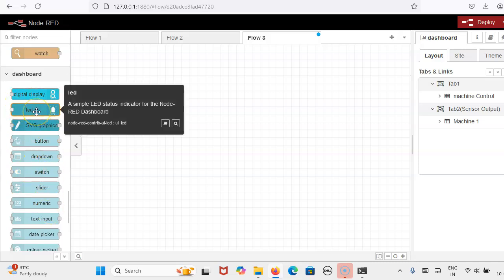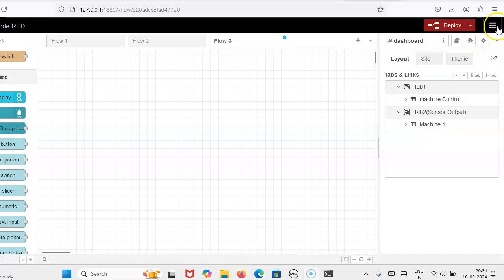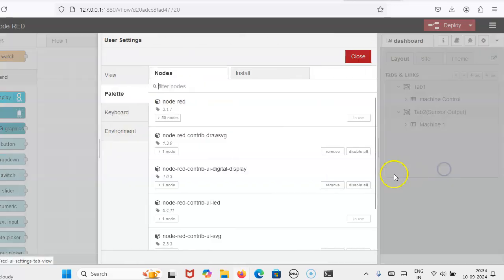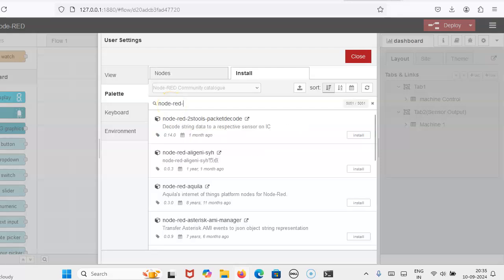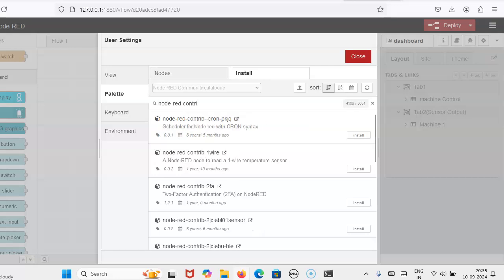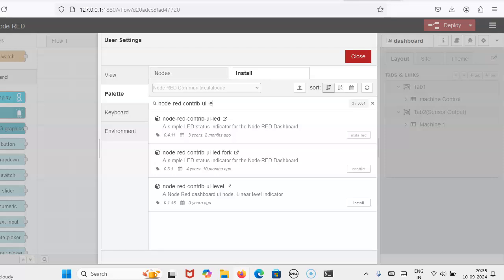But for LED, you won't get that LED block from the standard dashboard. For LED, you have to install 'node-red-contrib-ui-led'. Again, go to Manage Palette, then Install, and search for 'node-red-contrib-ui-led'. Install this LED package. After installing, under the dashboard section, you will get the LED block as well. It will take a few minutes.